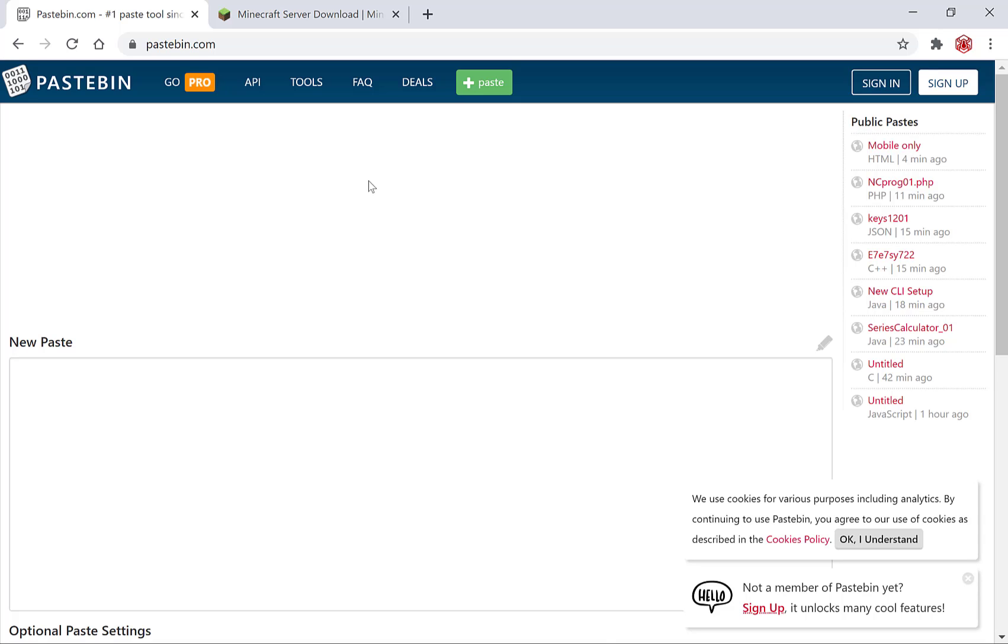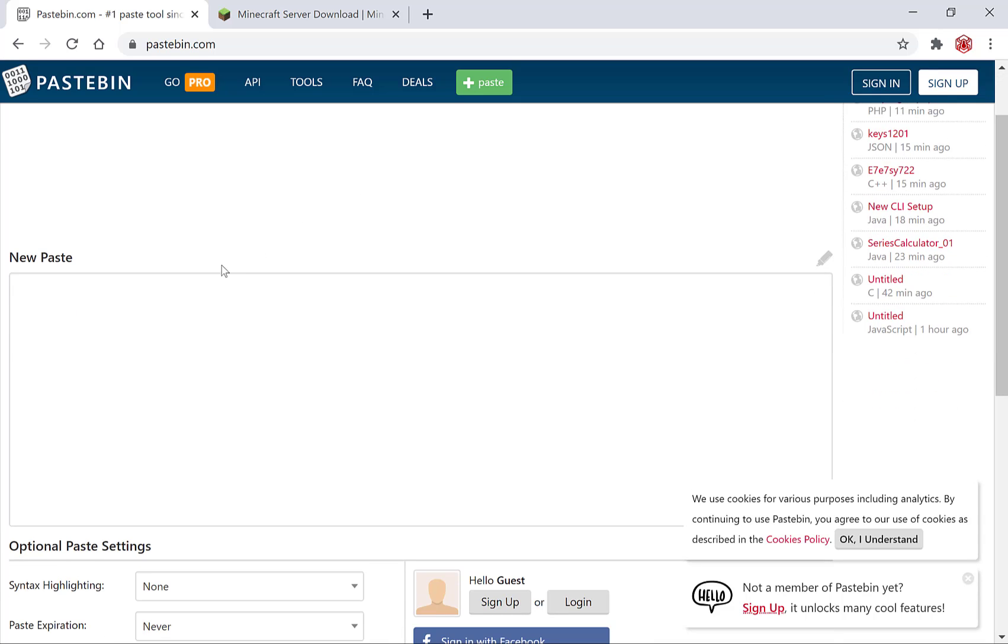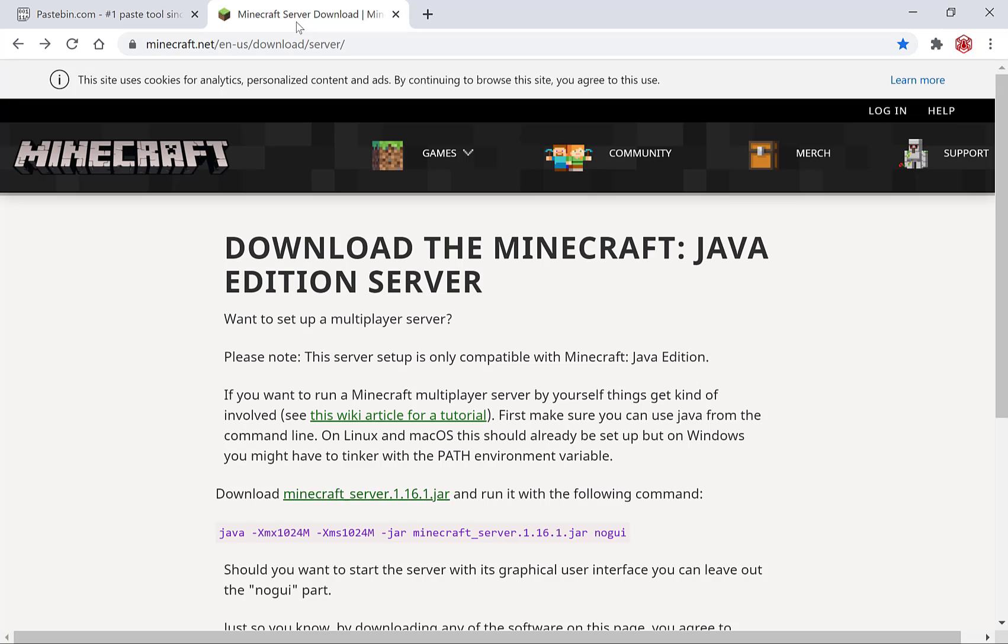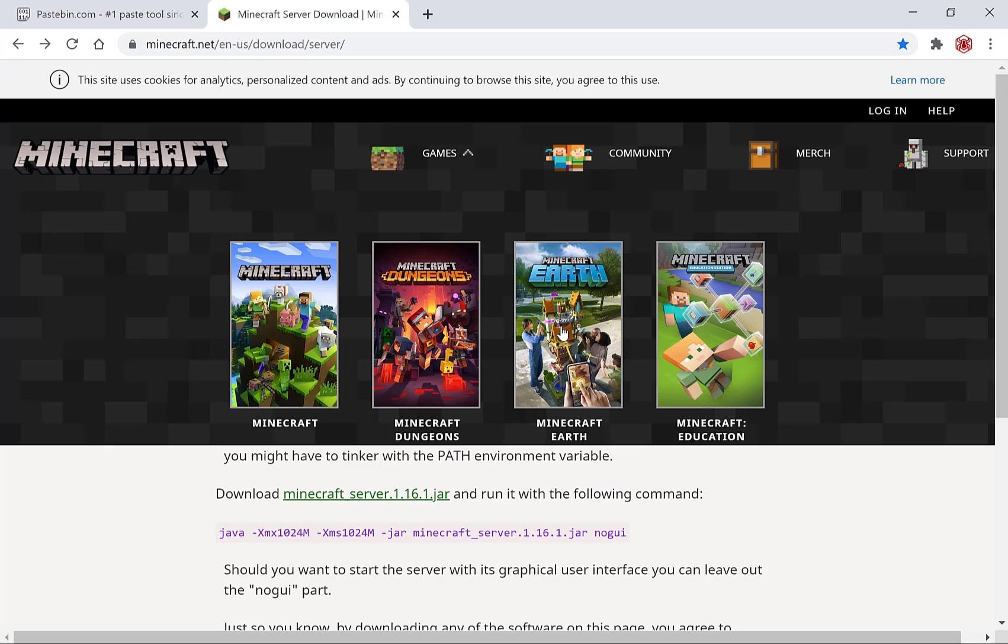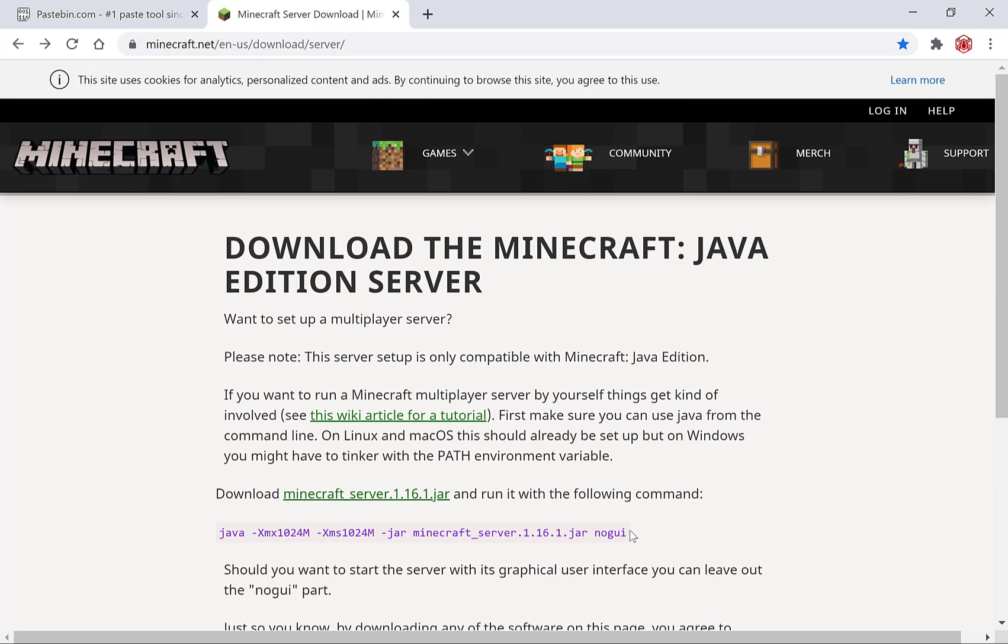You'll simply need to scroll down a bit where it says new paste and paste in the text that you want to share. In my case I'm going to paste in a command I have on a new tab here which is a Minecraft command to initiate a server.